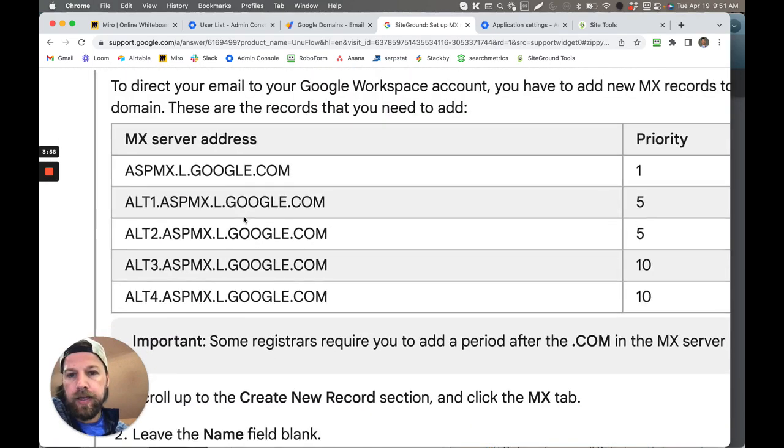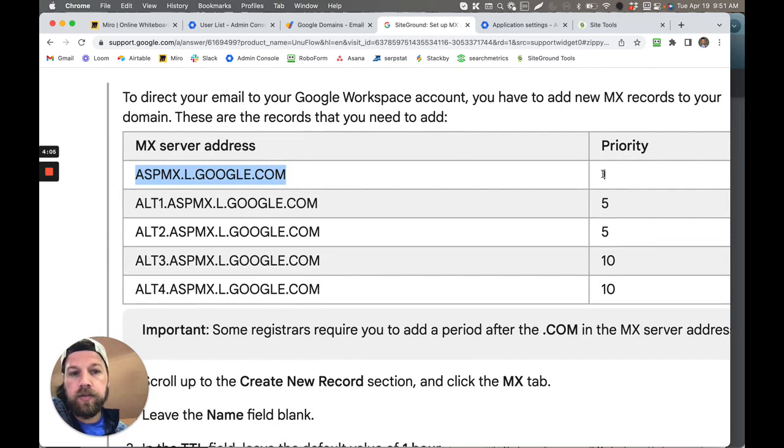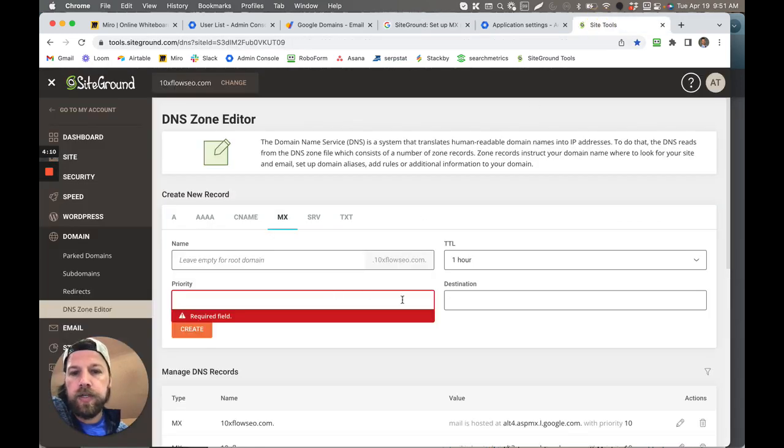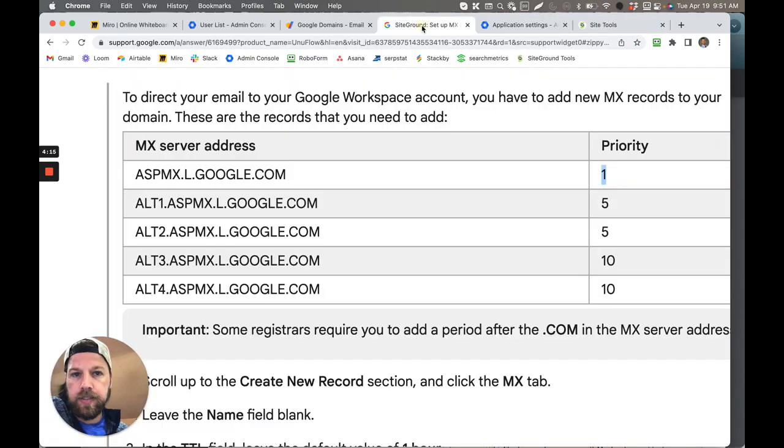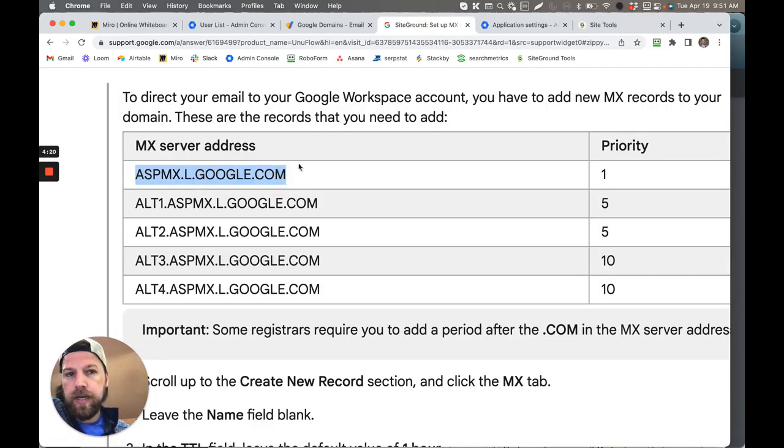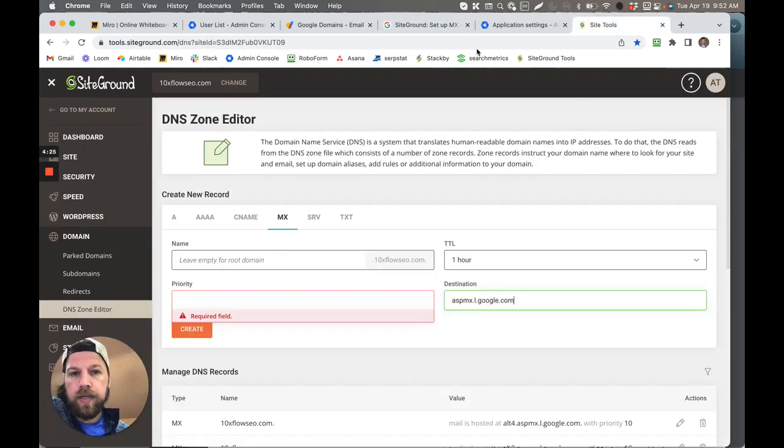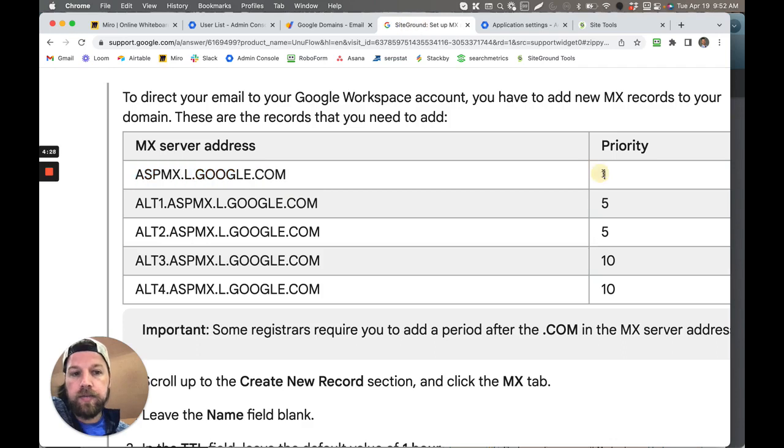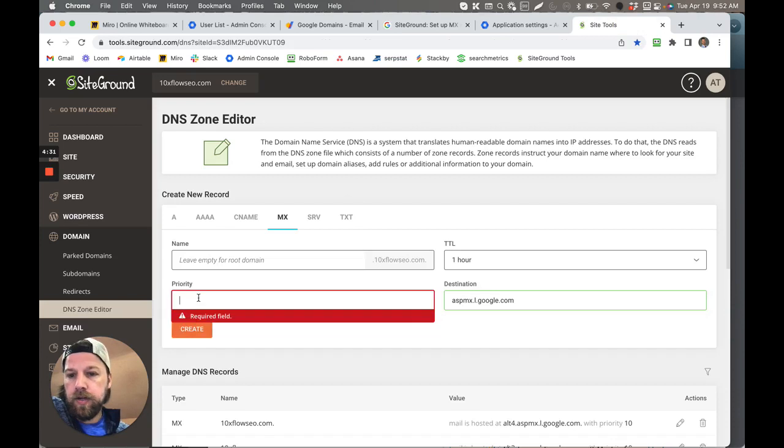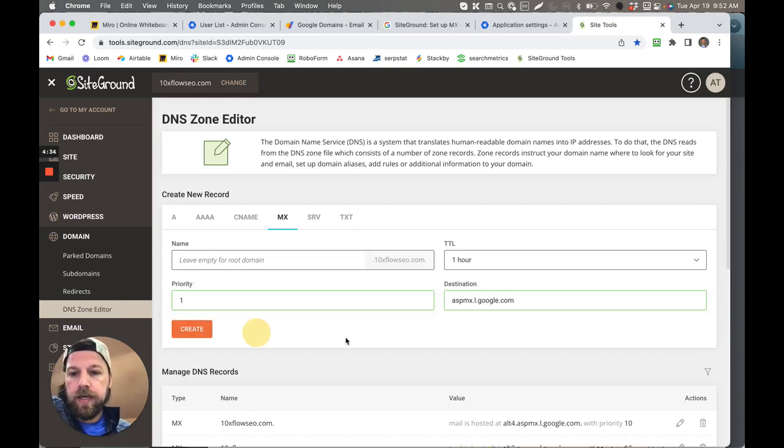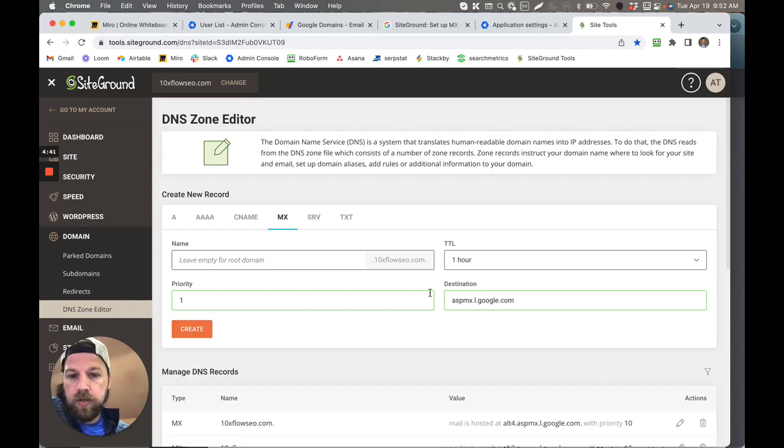And you'll notice that there is right here the address, that's the destination. Then you see the priority is one. All you do is you copy that, you paste it over. So destination here is this first one, copy that, and then you come over here and you literally just paste that over here. And this tells you what priority it is, priority one. You copy that and then you paste that over here into priority one. And as soon as you do that, you just click this Create button. I'm not going to click it because I've already created it. I don't want to delete it and recreate it, but that's what you do.